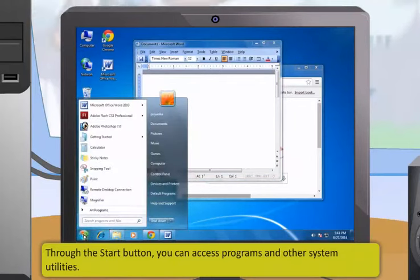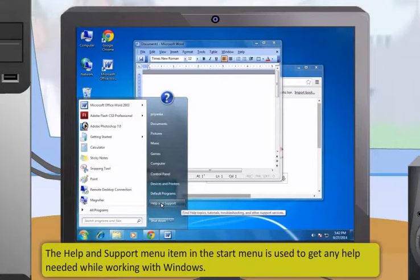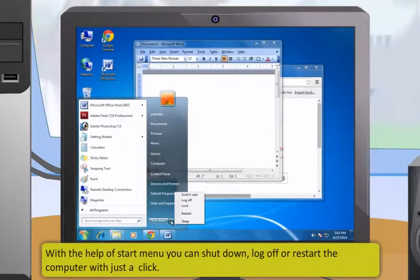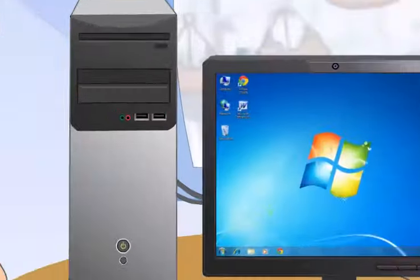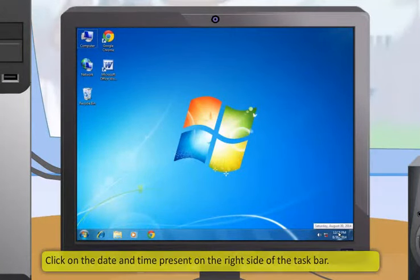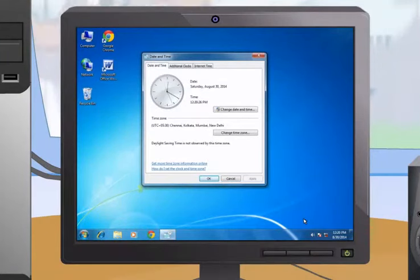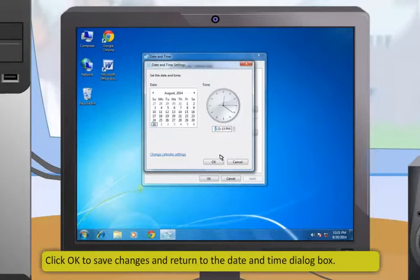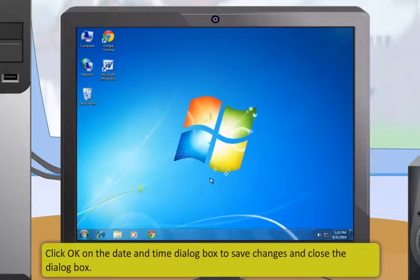If many applications are running and there is not enough space on the taskbar, similar types of icons can be grouped together. Through the Start button, you can access programs and other system utilities. The Control Panel in the Start menu is used to change various hardware and software settings. The Help and Support item is used to get help while working with Windows. You can also shut down, log off, or restart the computer, and change the date and time by clicking on the date and time on the right side of the taskbar, then selecting 'Change date and time settings,' clicking 'Change date and time,' setting the values, and clicking OK.